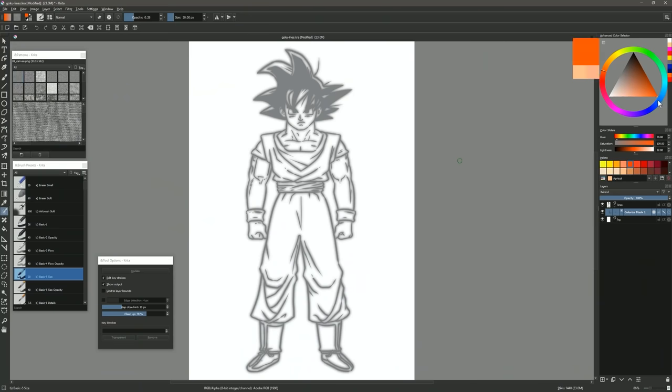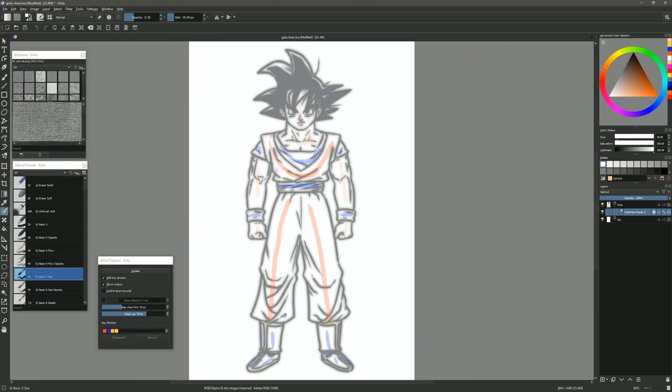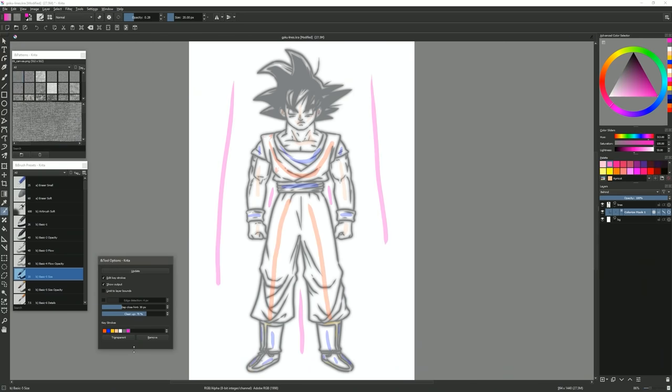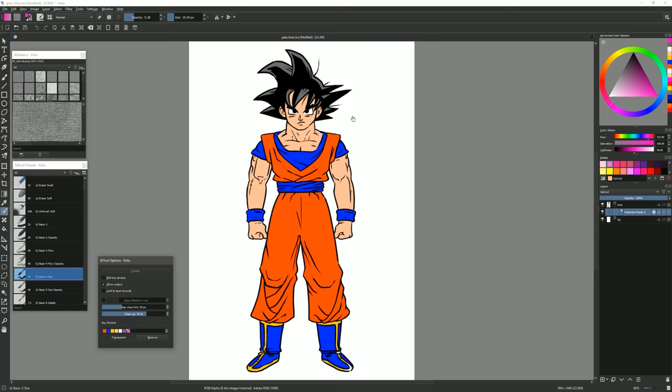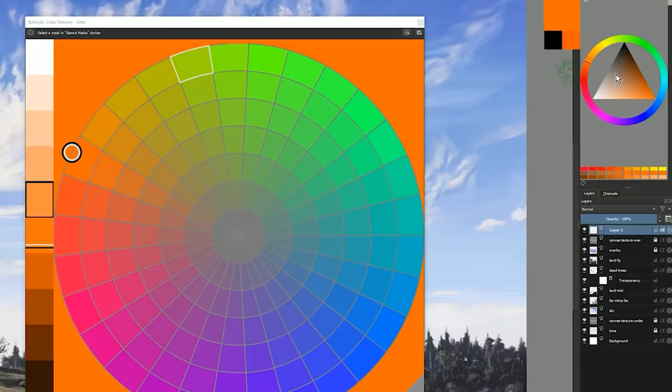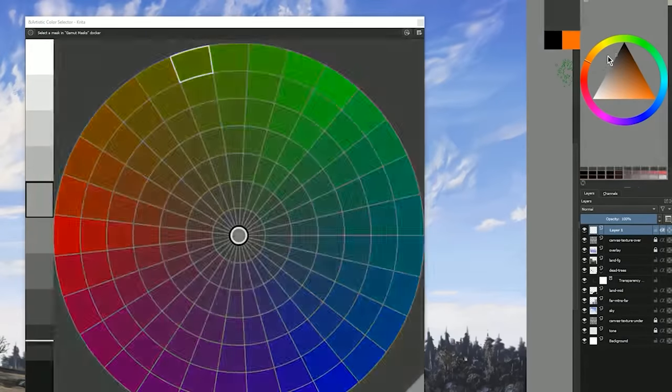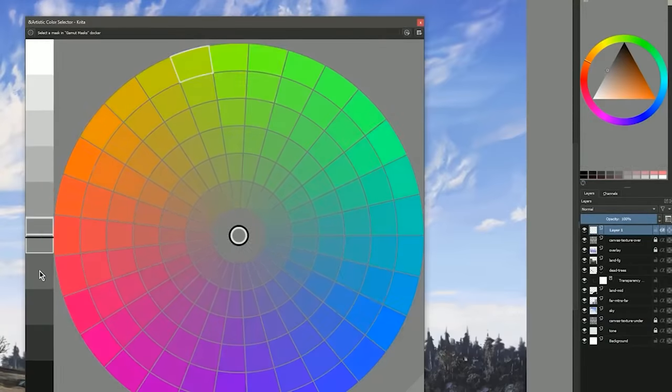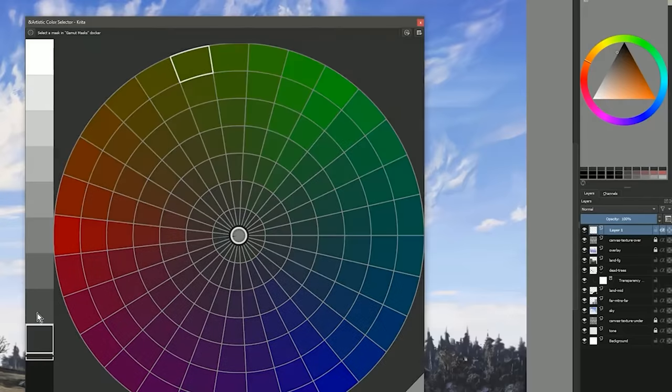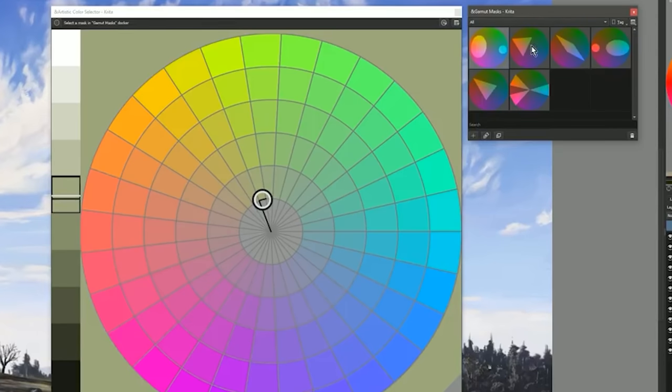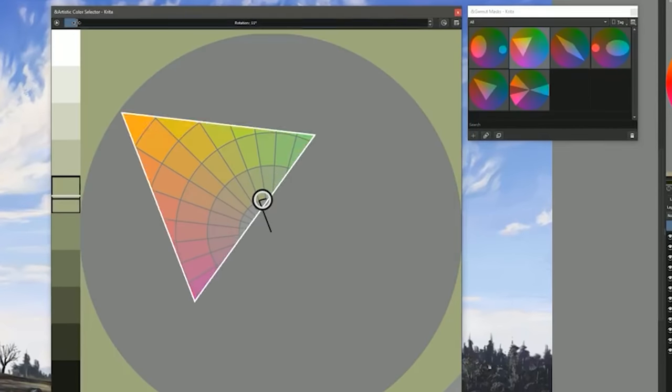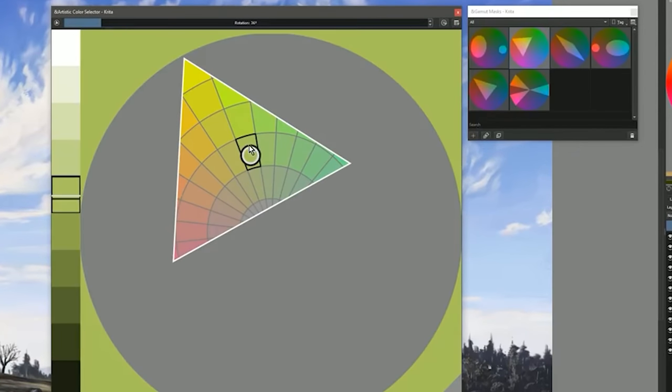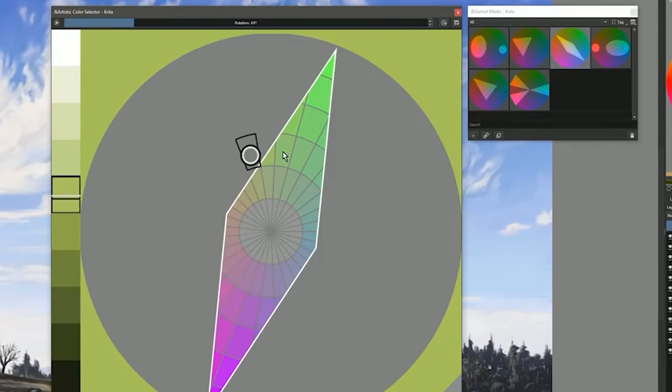But that's not all. Krita is also very forward thinking in how they approach digital art tools. They have introduced many innovative tools that are way ahead of what many of the more established art apps are offering, such as advanced color selection, color gamut masking, and more.